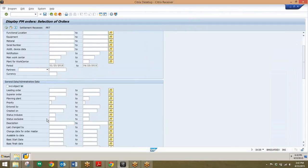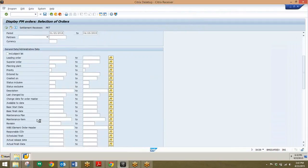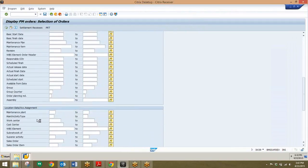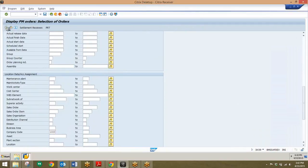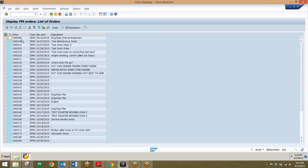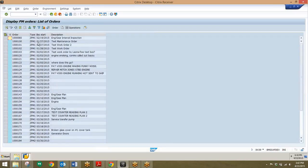We'll go back up to the top and we'll just be looking at company code 1,000 in this report. We'll enter that in right here and go ahead and execute with that being the only input on this transaction. Here we can see all of the different plant maintenance orders for company code 1,000 and the description of each one of these codes.